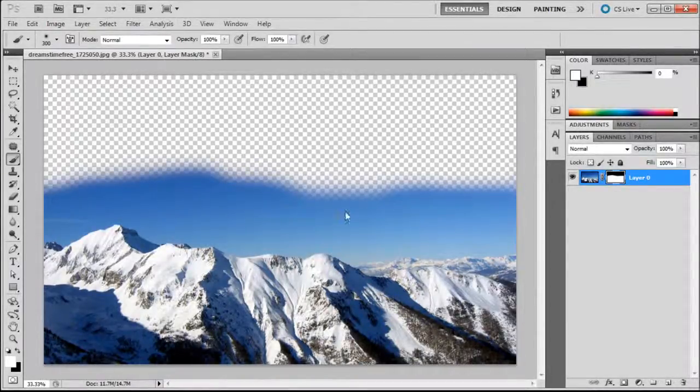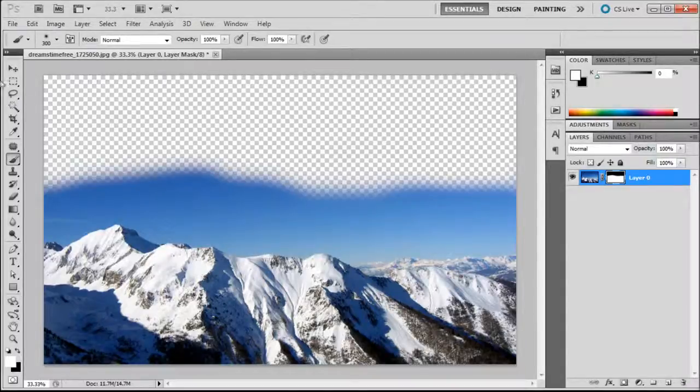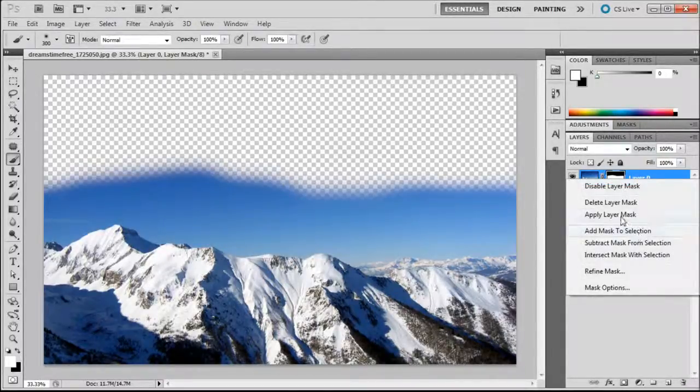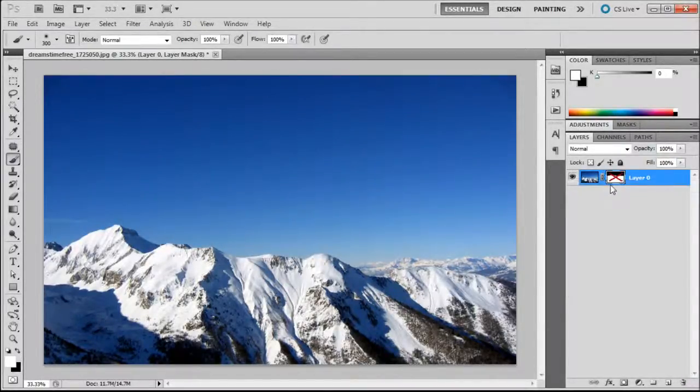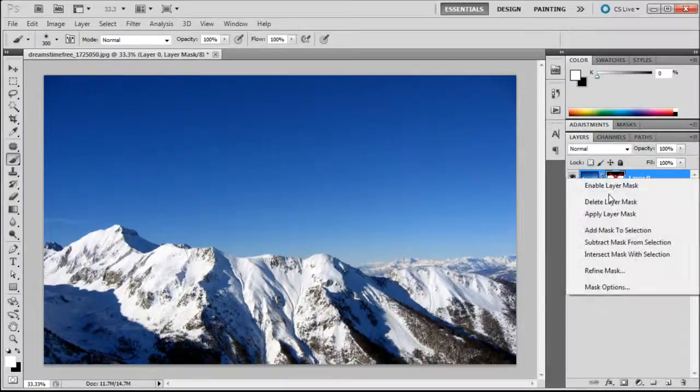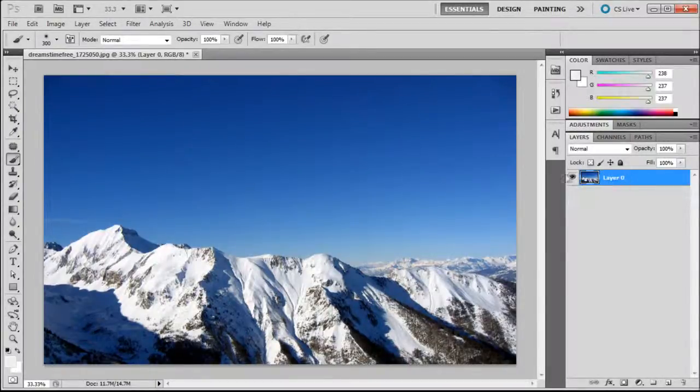There's one more thing that I wanted to show you. Let's just delete this layer mask. You can disable, which basically turns it off, and then you can delete it, which removes it completely.